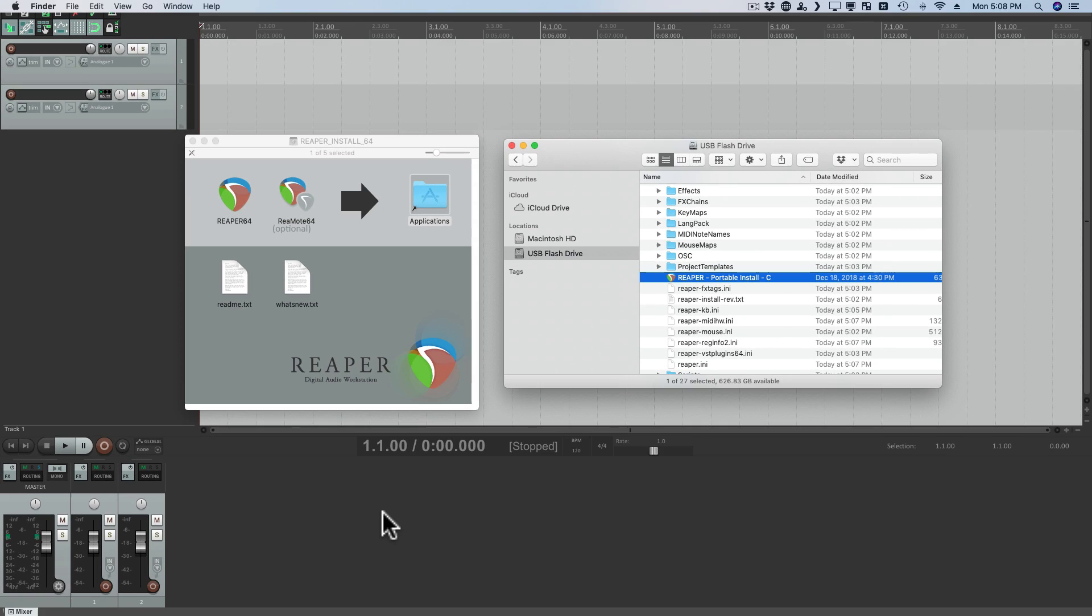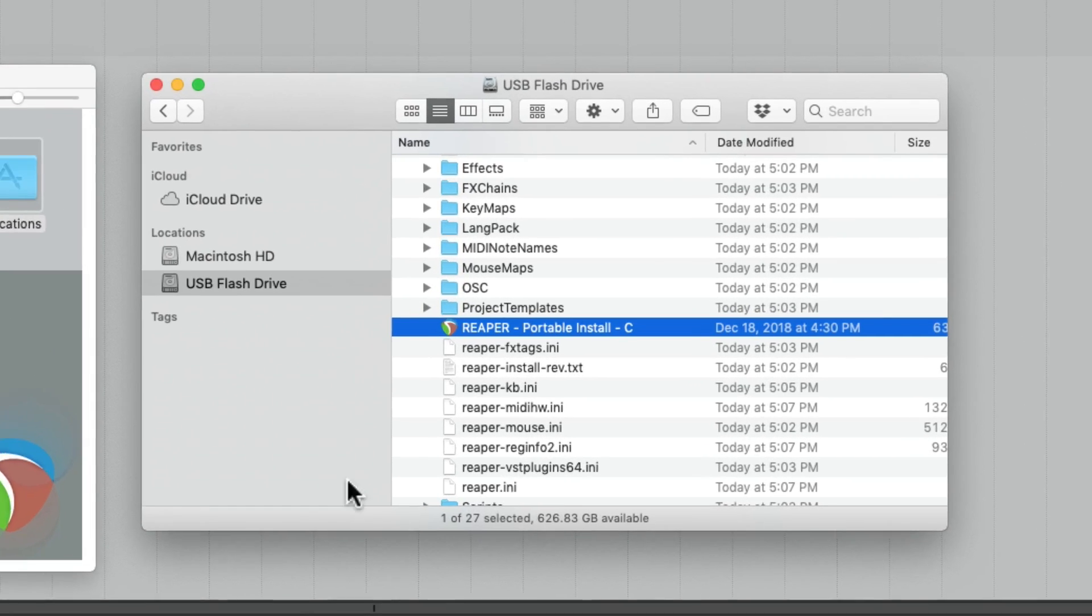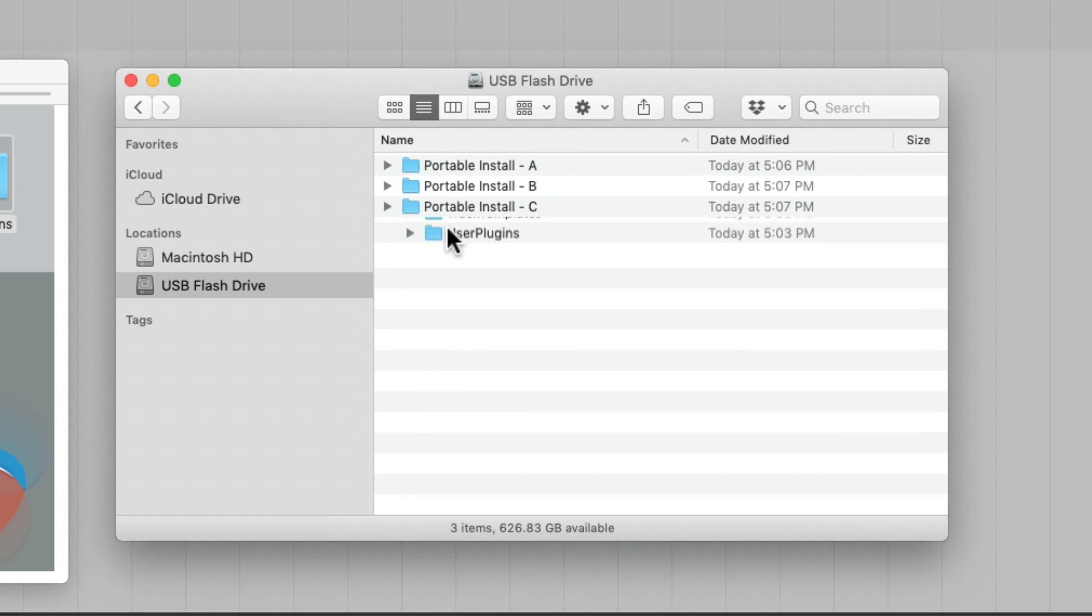So I can set up different actions for each one. Different mouse modifiers. Effects chains. Anything we want. And they're completely separate from each other.